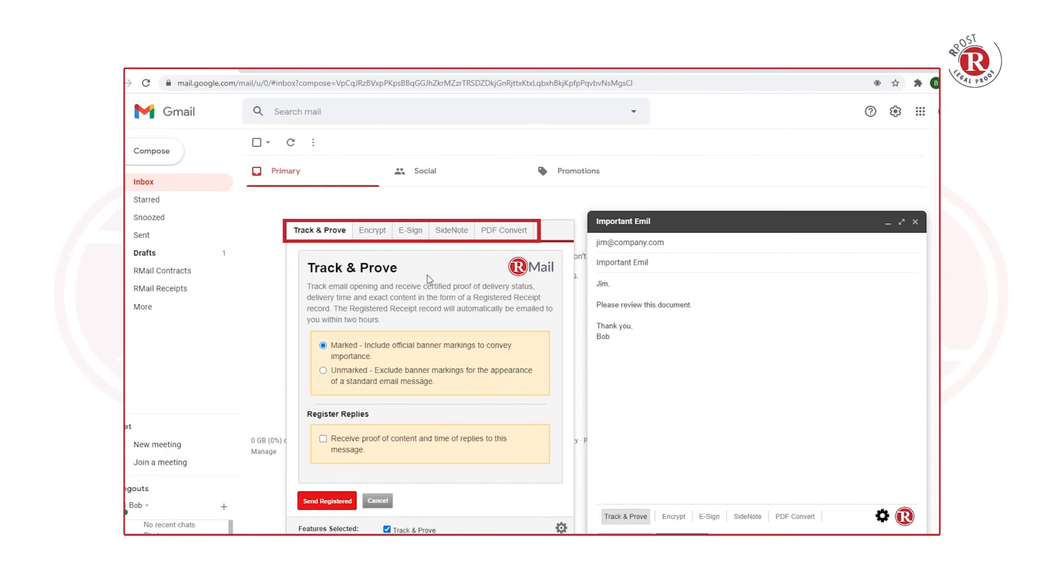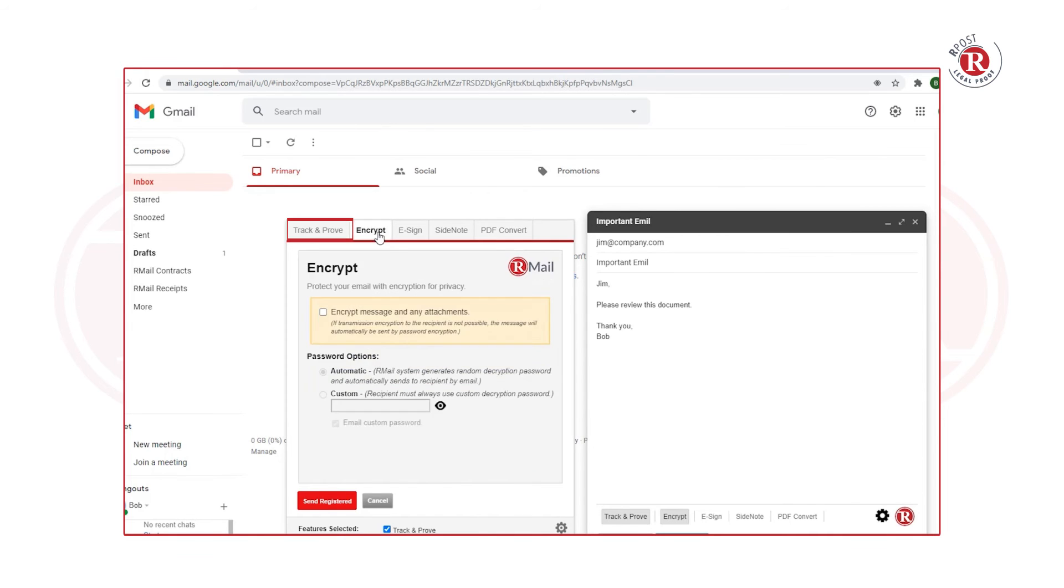On the pop-up, you will see five tabs. The Track & Prove tab allows you to send registered email messages marked or unmarked, or the option to select the Registered Reply feature.